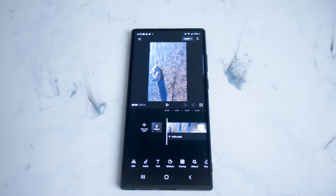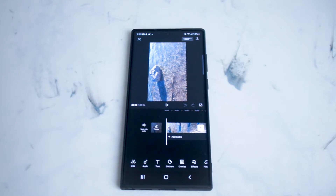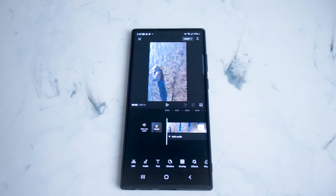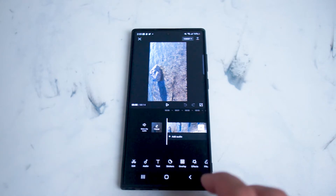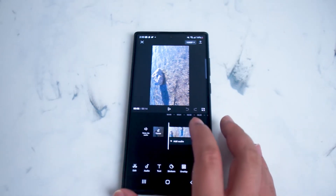CapCut is a free piece of software that is quite popular, so we'll be using that one today. Once we have CapCut loaded up and a video in our timeline, it's actually fairly easy to add some stickers.